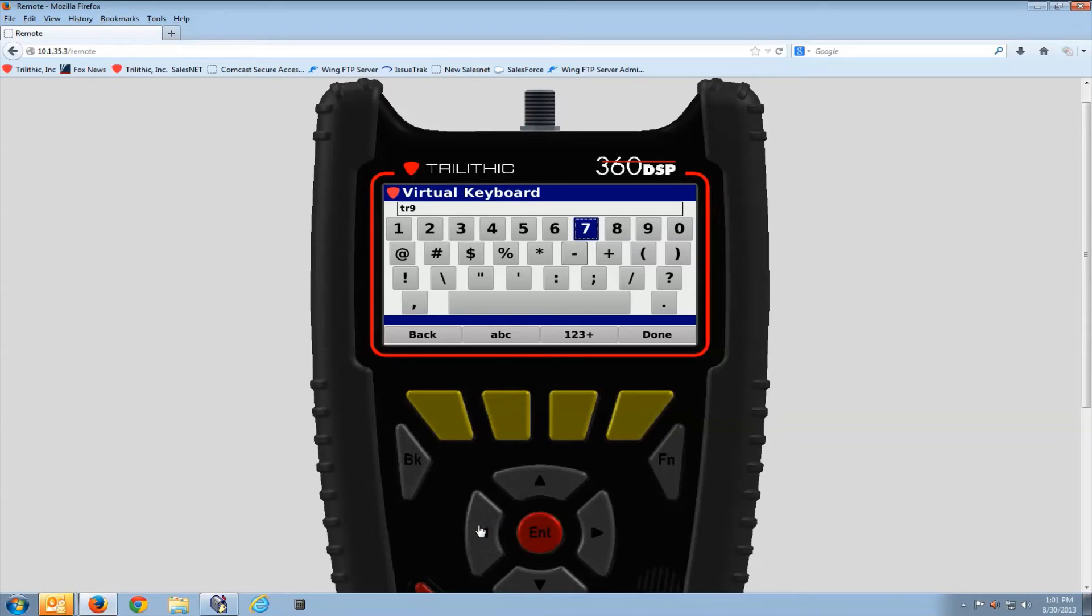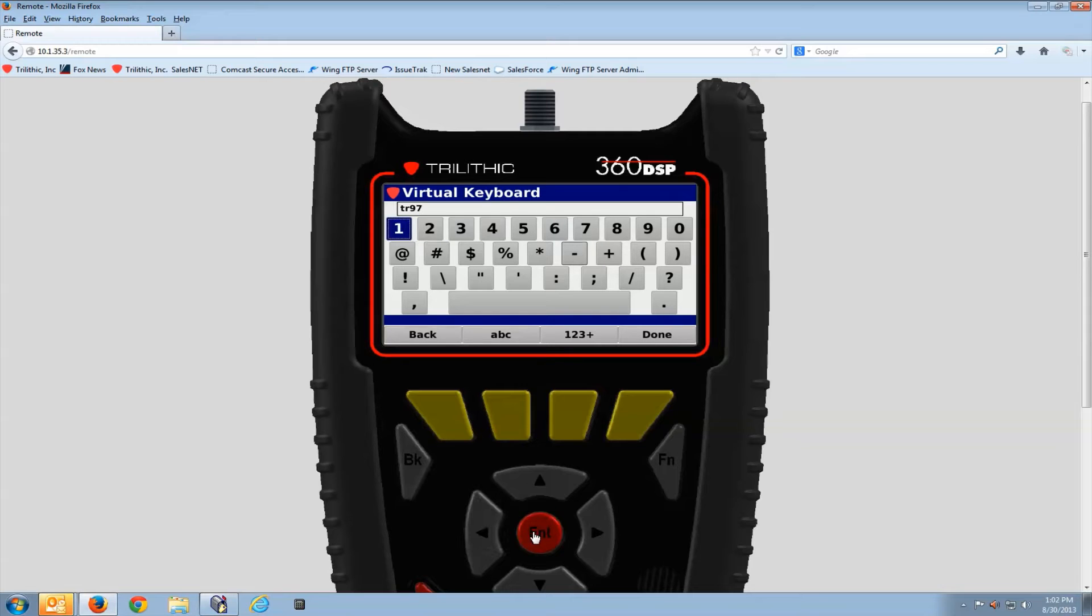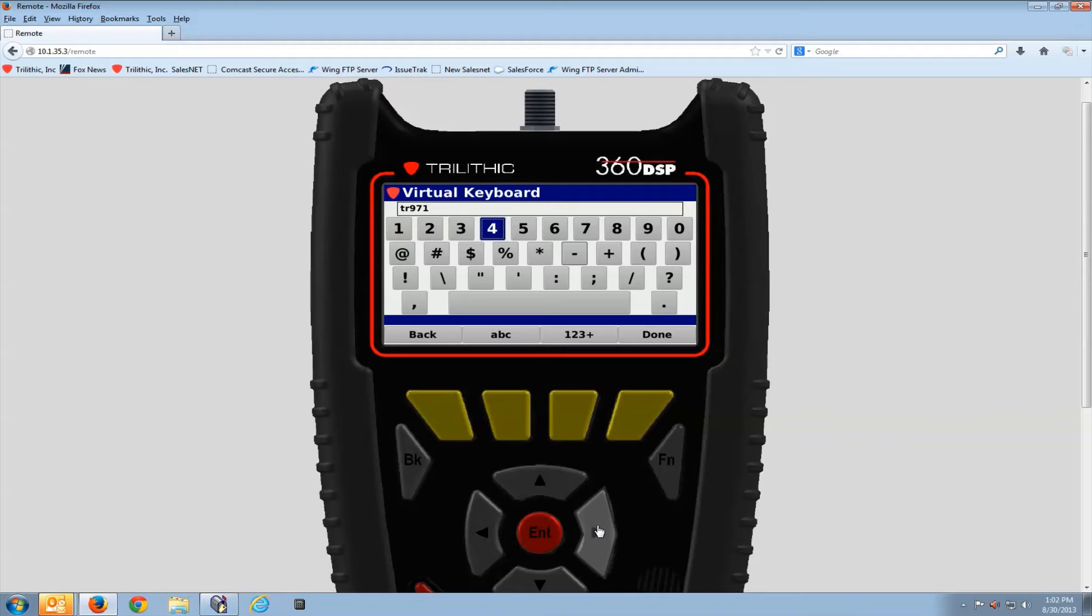Bear with me here. It's a little slow because I'm also remoted into the 360 so you can watch me enter this in and see how the meter works.